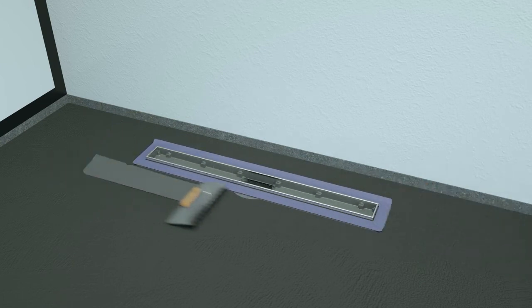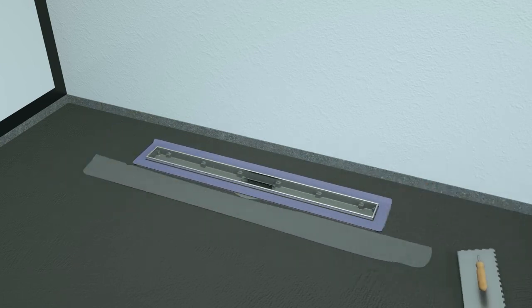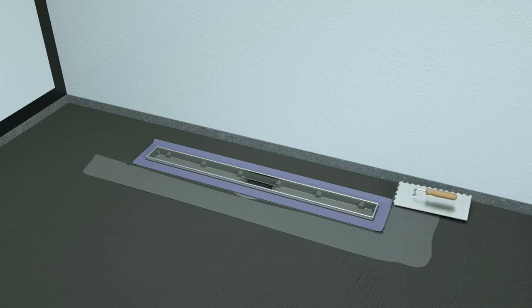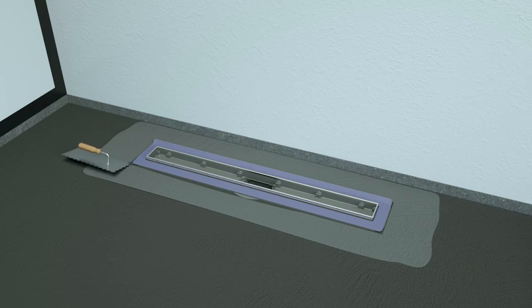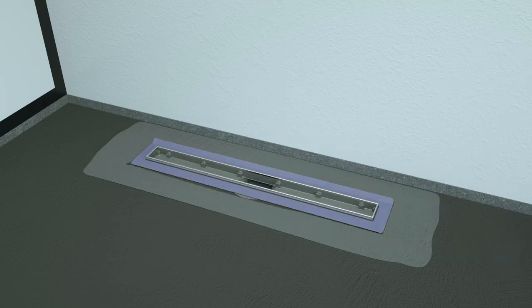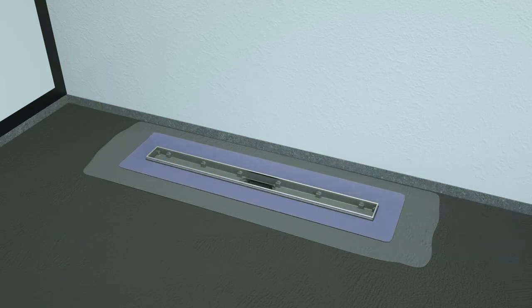The first waterproofing layer can now be applied over the primer. Be sure to also apply this waterproofing under the blue membrane to properly work it into the waterproofing layer.